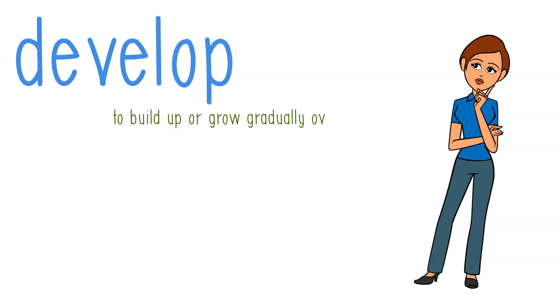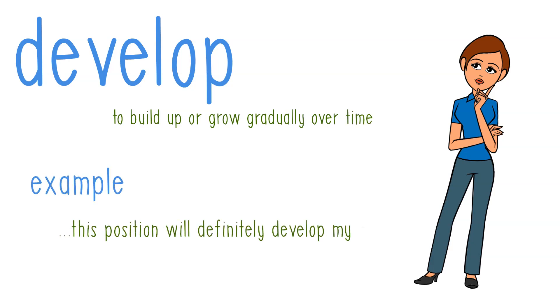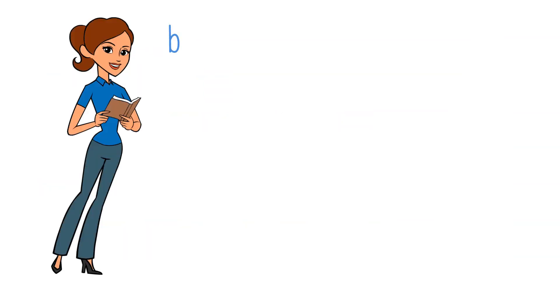And we can use this in a sentence by saying: this position will definitely develop my skills.